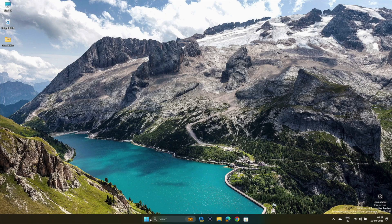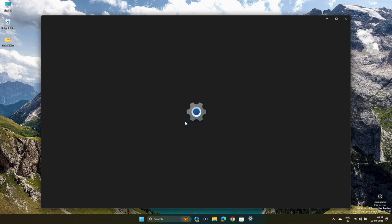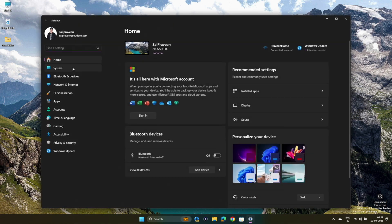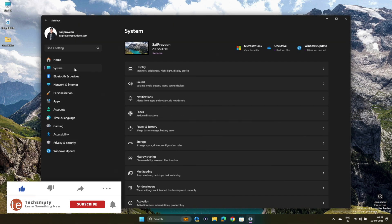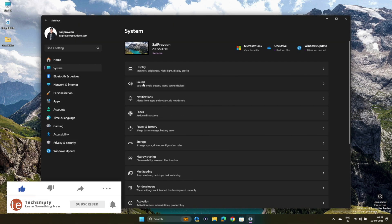If not, let's try the final method. In this step, we'll restore all the input and output sound devices to their default settings. Here's how you do it. Open Settings and navigate to System then Sound.